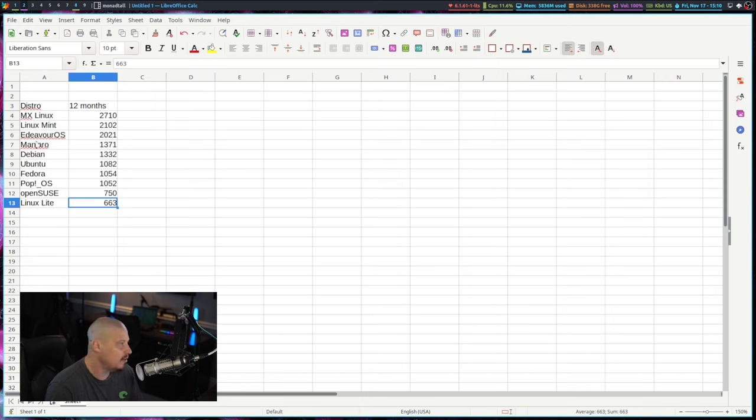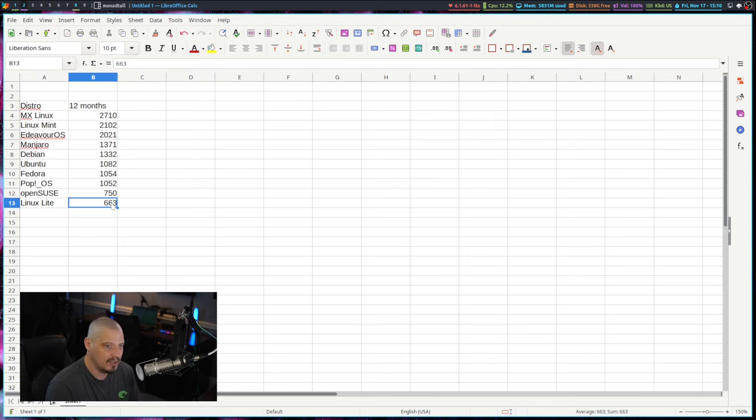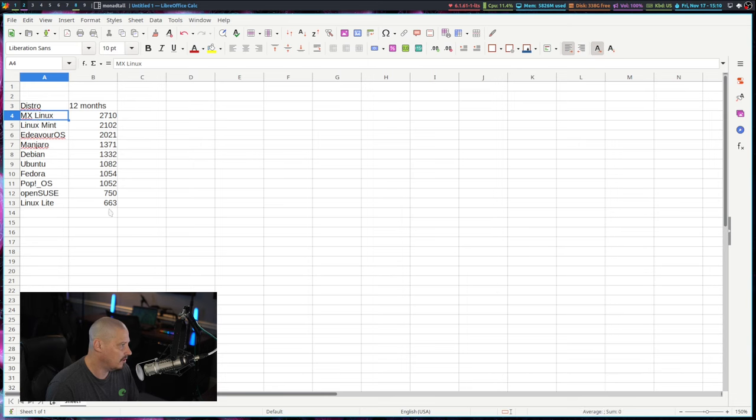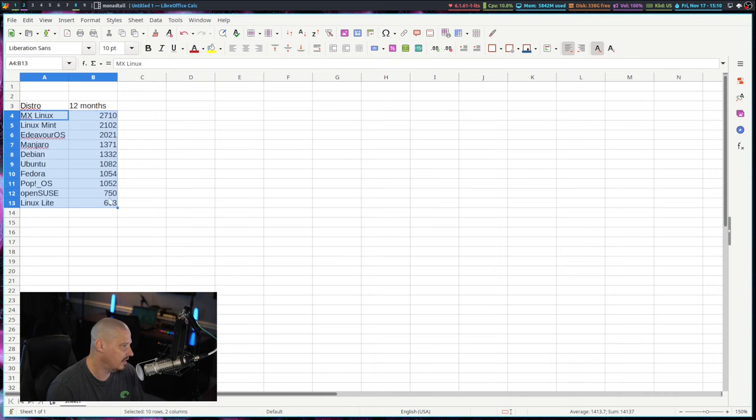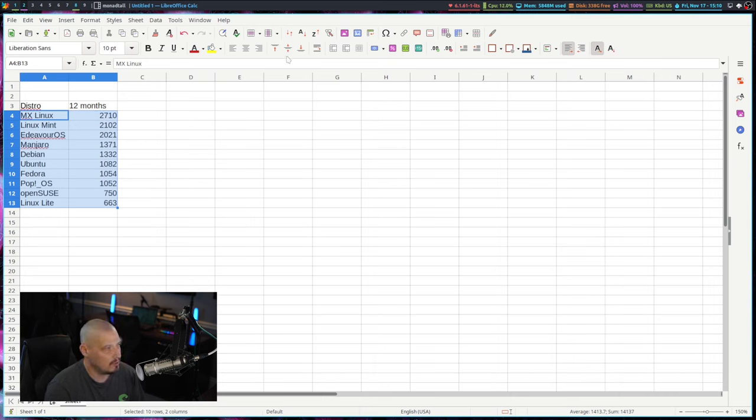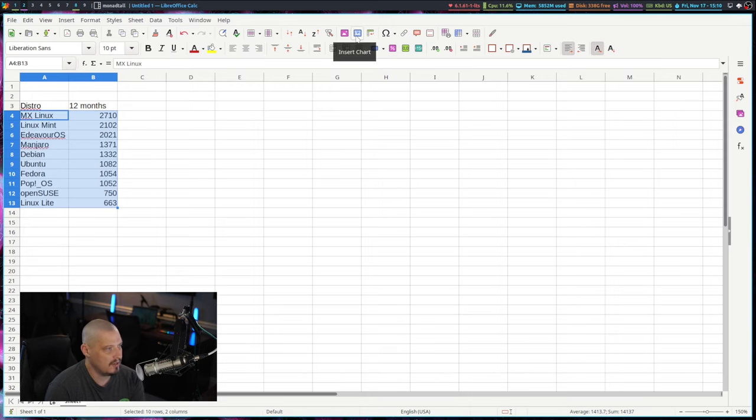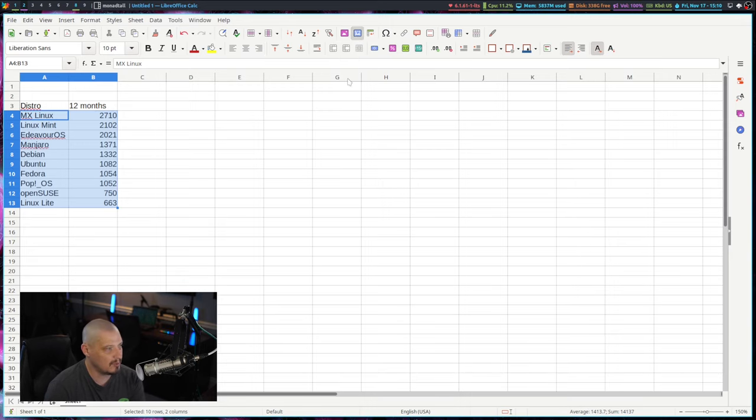And now all I need to do is I need to highlight the section that I want as data points for a chart. So I'm going to click on the 10 distributions as well as their page hits. And then what I want to do is I want to go up here in the toolbar. And this icon here, if I hover over it, it is insert chart. So let me go ahead and hit that.